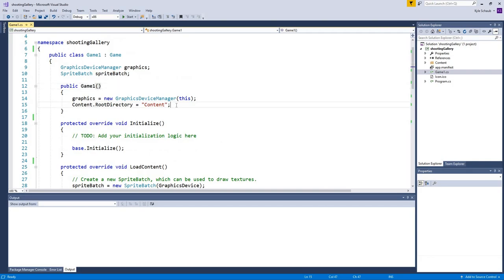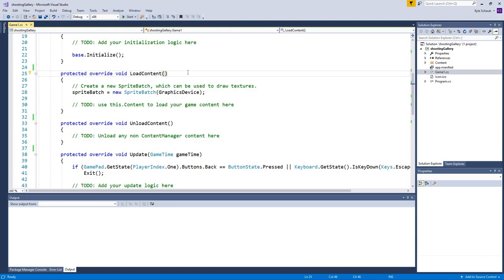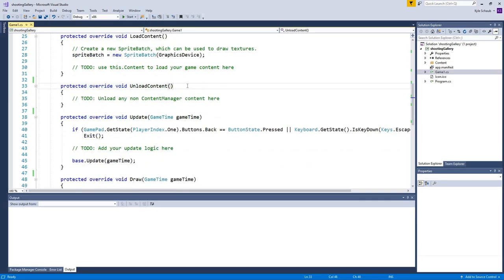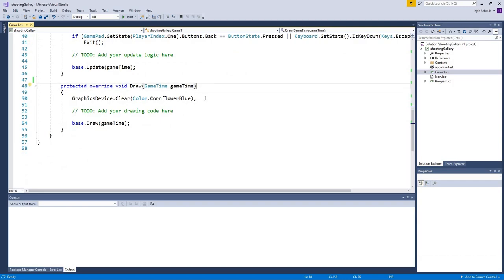To summarize: we have the constructor for basic game settings, Initialize for initialization logic, LoadContent where all assets get loaded into the game (like images and sounds), UnloadContent to remove content from the game, Update which runs every frame for calculations, and Draw which also runs every frame but is used for drawing images and text to the screen. In the next lecture, we'll go over how to load assets into the game and then display them in the game window.